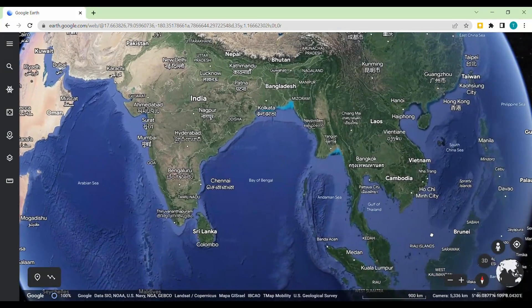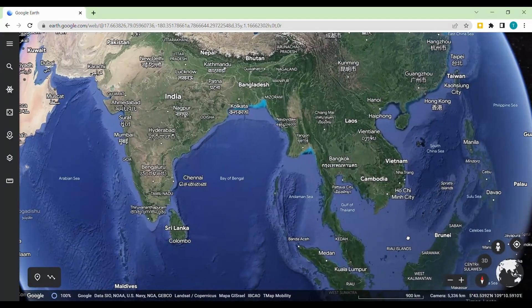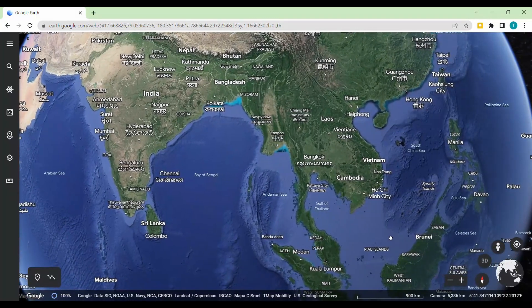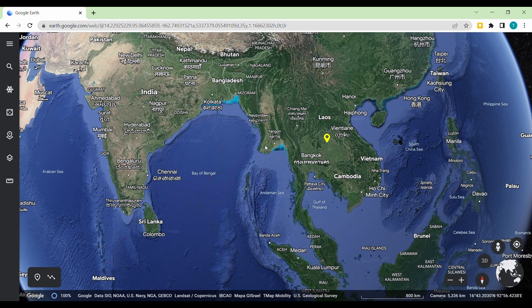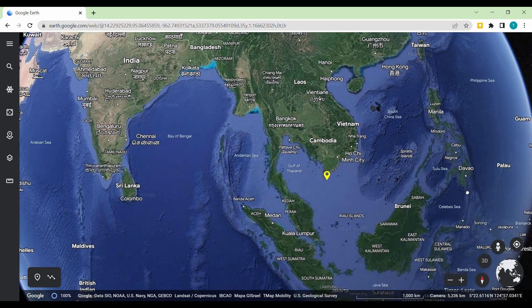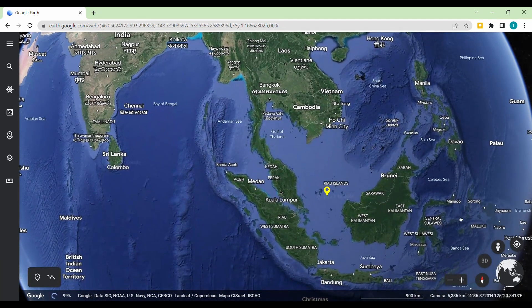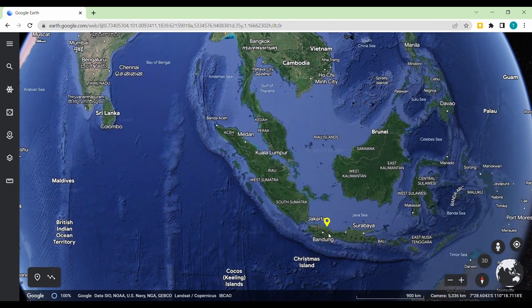Here is a food for thought: what will the construction look like if the same activity is performed at the same latitude but a different longitude? Or will it change if the same activity is performed in the Southern Hemisphere, say at Jakarta? Do give it a try.